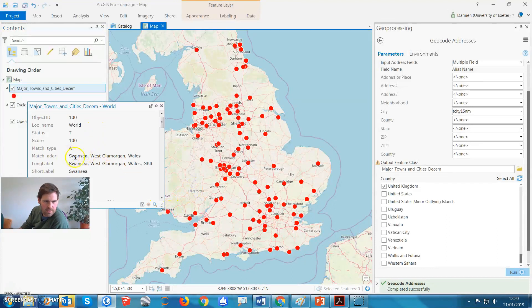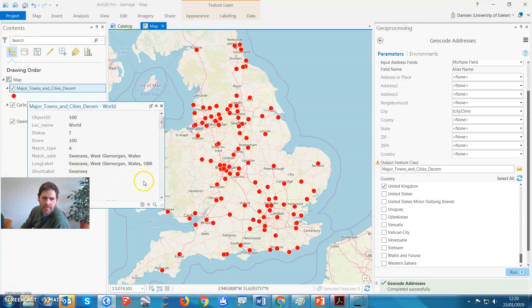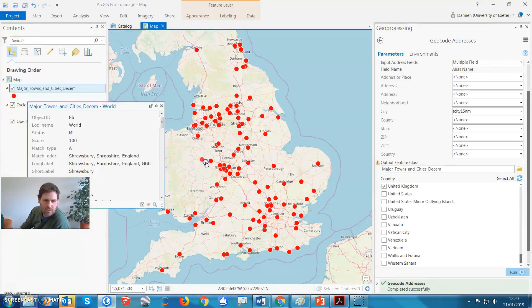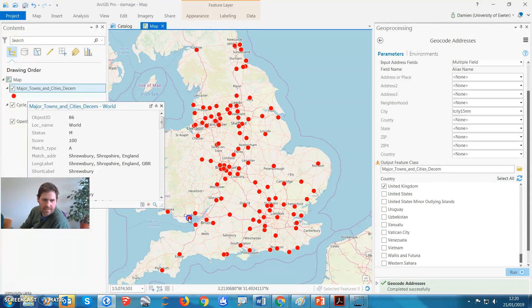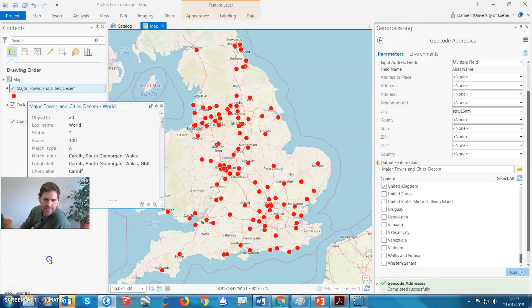You can put a different attribute, there you go, Swansea. So there you have all these different names that you can use to put on your map, Shrewsbury, Cardiff. Sorted, easy, hope that helps.